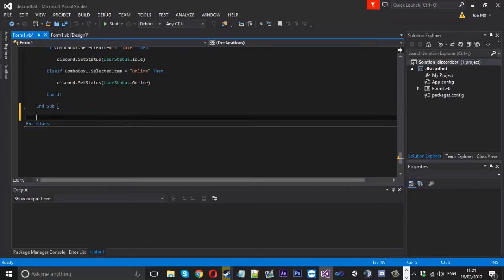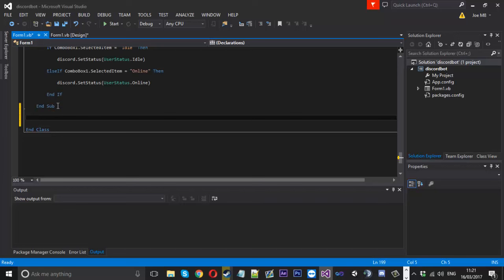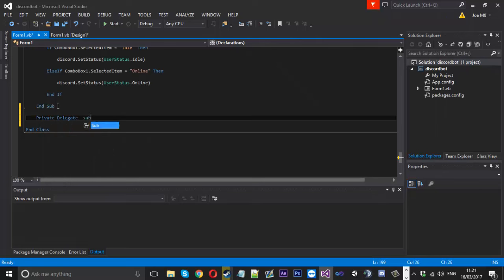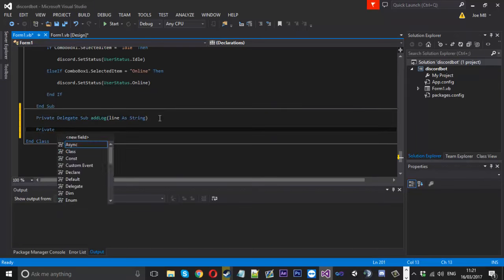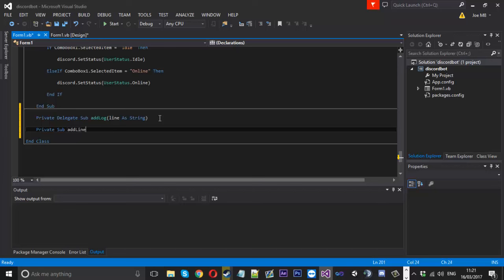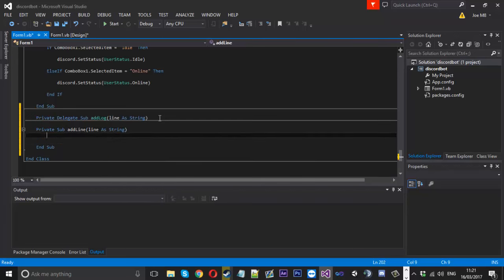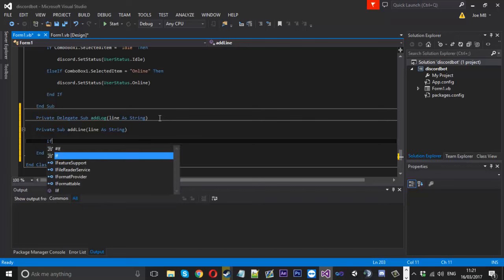With the help of Google — this is where this function came from, with a little bit of editing — it enables us to invoke the list box and add stuff to it. What we need to do first is say `private delegate`, we'll call it `addLog` something like that, and the parameter will be `line as a string`. The line is what we'll be adding to the list box.